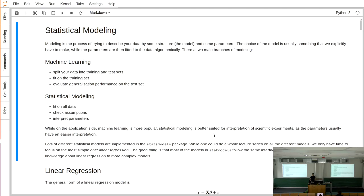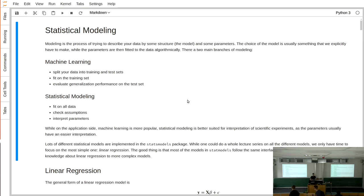In general, modeling is the process of finding some structure in the data that captures the essence of what is going on. It's always a simplification — you hope to find a model that explains the most important parts. There are two main branches: machine learning and statistical modeling. In machine learning you focus on prediction — you split your data into training and test sets, fit only on the training data, and evaluate how well the model performs on the test set.